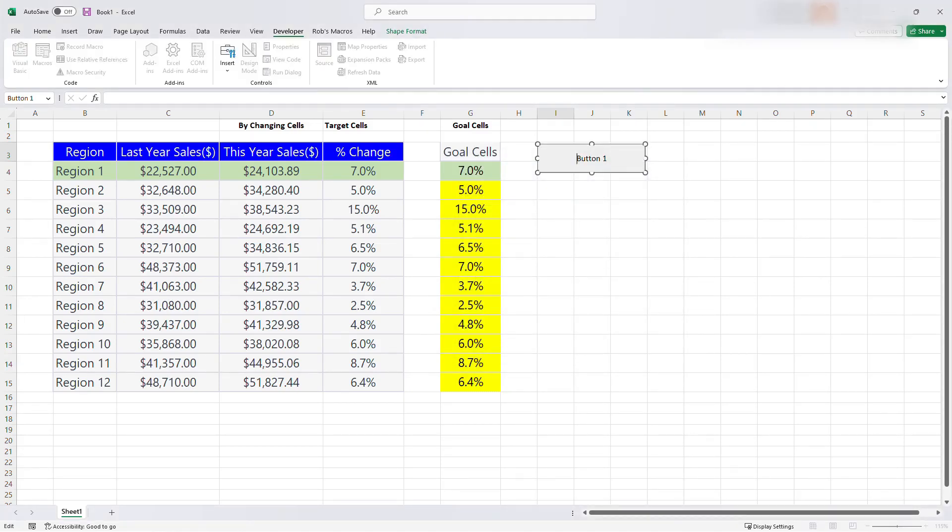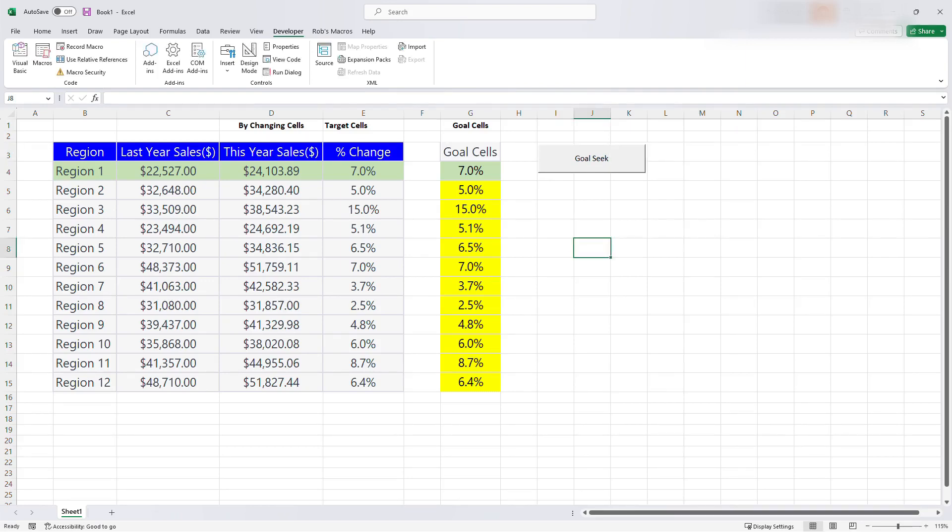Now we can rename this macro. And then we can call it, let's say goal seek. So this is a button in the form that we can run.